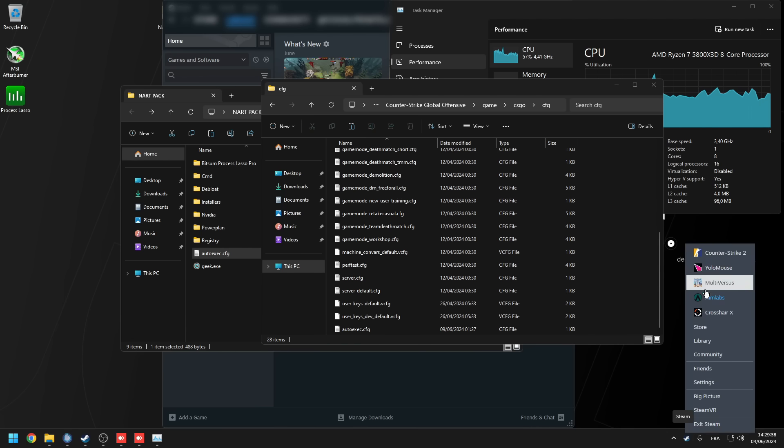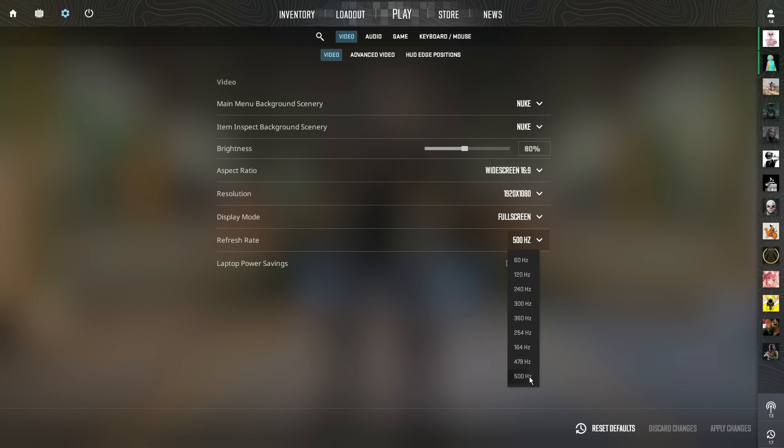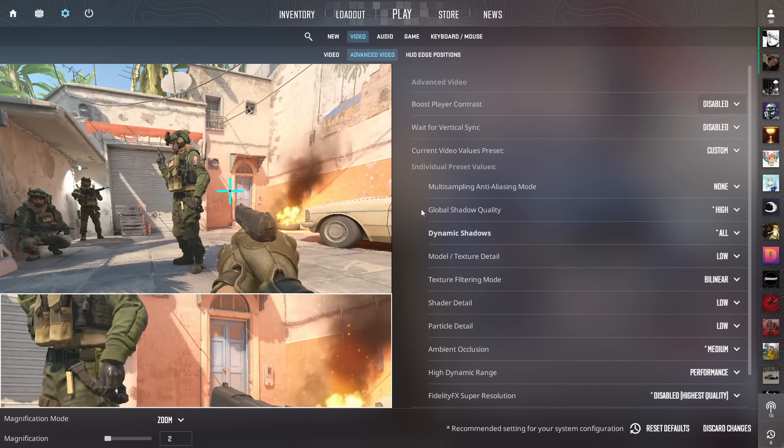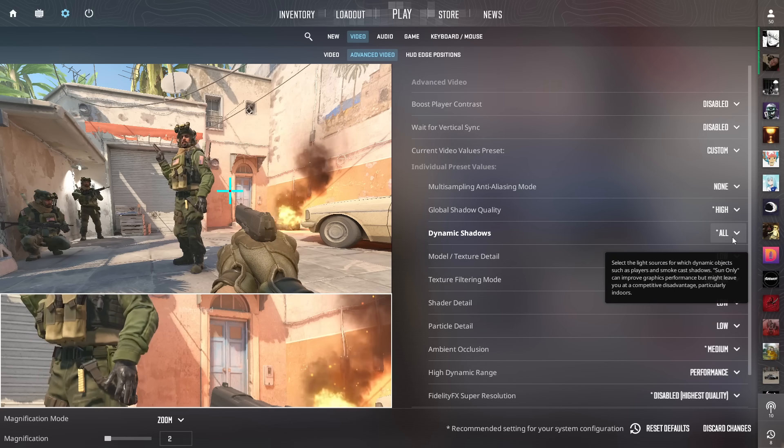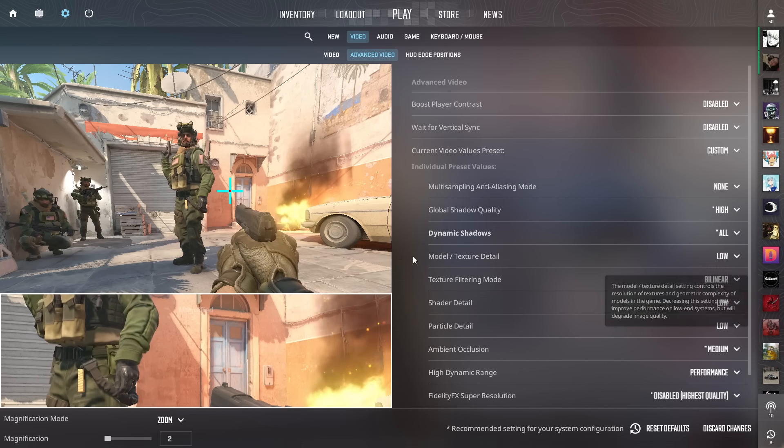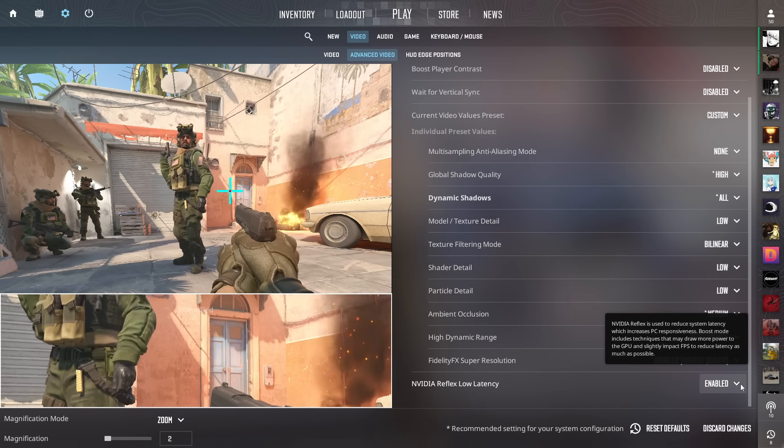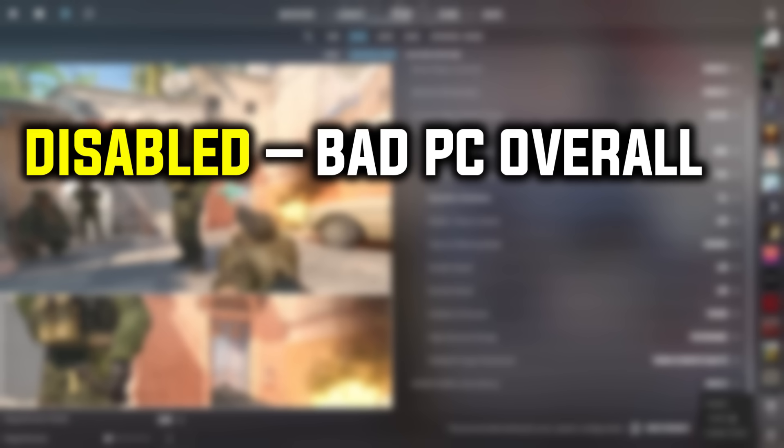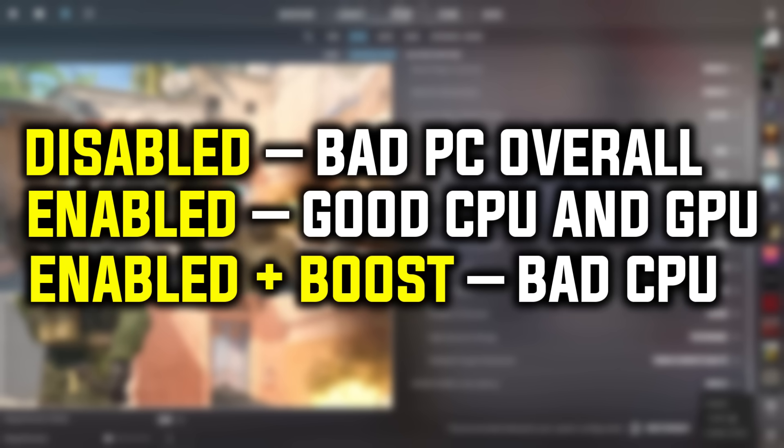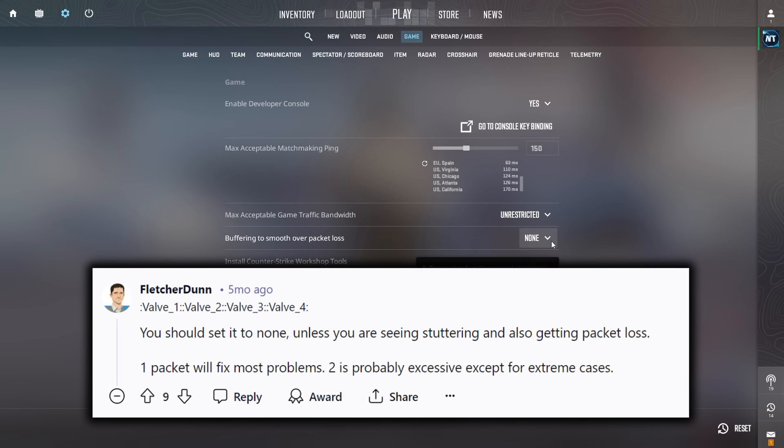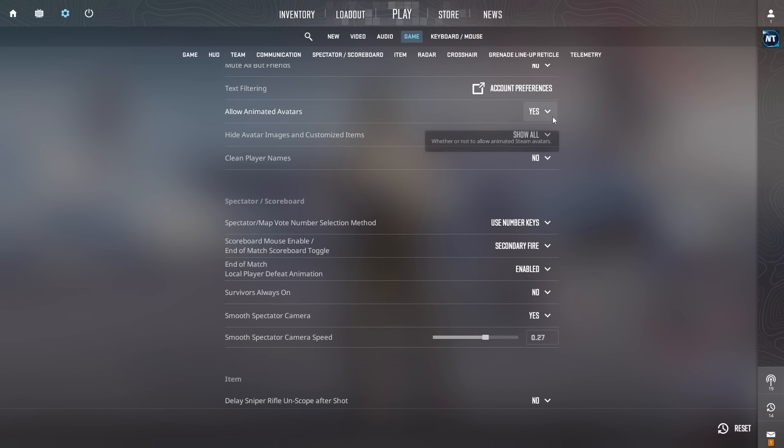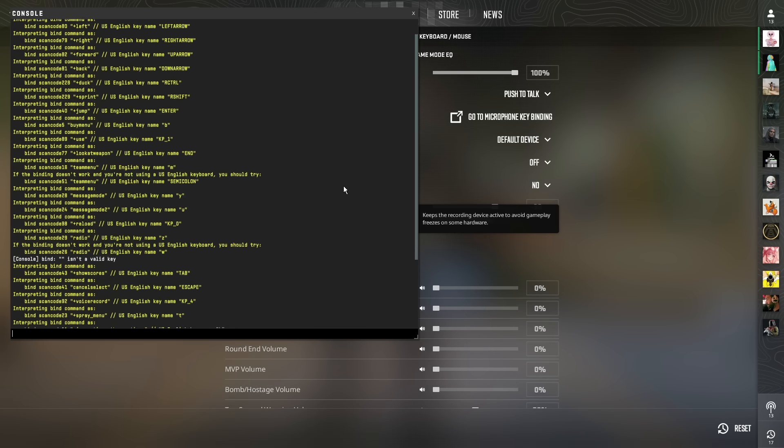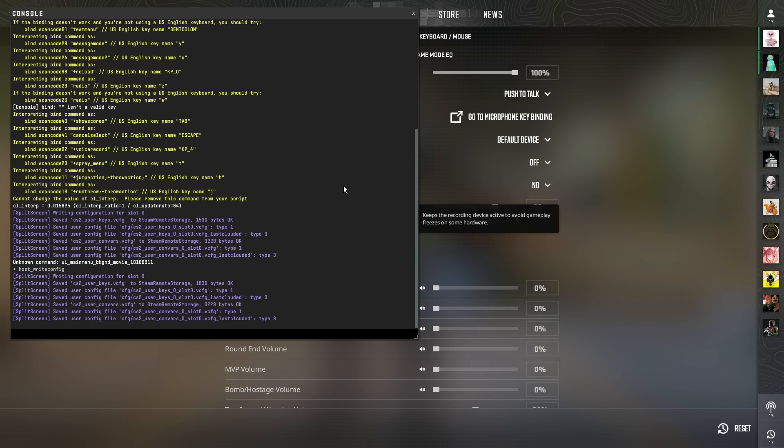Now let's load up counter strike two where I'm going to show you the best in-game settings. In the settings, make sure your refresh rate is at the highest for your monitor. Next is the advanced video settings that Isa recommends. Make sure you copy these. Now in terms of shadows, they give you a huge advantage in cs2. However, if you don't care about them, you could turn them on low as well as sun only, but I highly recommend that you keep them at high and all. For the nvidia reflex low latency, you're going to disable it if you have a bad pc overall, enabled if you have a good cpu and gpu, enabled plus boost if you only have a bad cpu. Now go to game settings and under buffering to smooth over packet loss, according to Fletcher Dunn, the valve employee, you should set it to none. Unless you are seeing stuttering and also getting packet loss, one packet will fix most problems, two will probably excessive except for extreme cases. Scroll down where it says allow animated avatars, turn that to no. Open up your console, type in exec space autoexec, then press enter. Then you're going to type in host underscore write config enter.